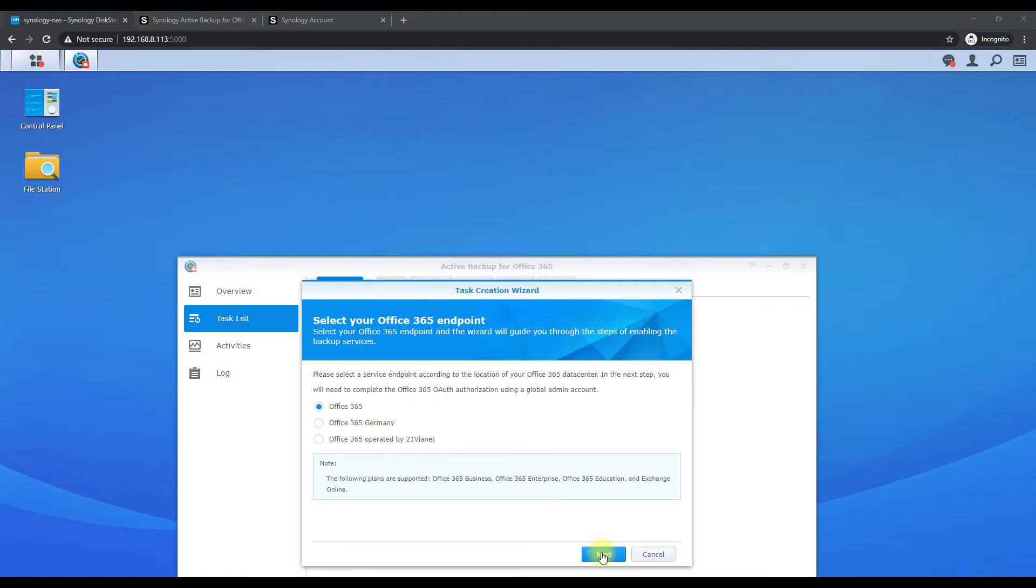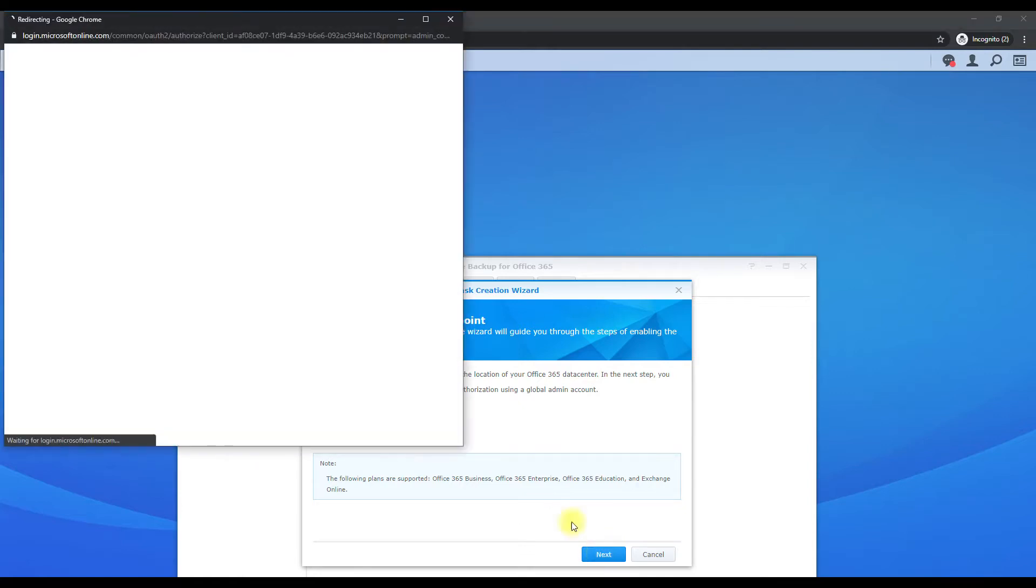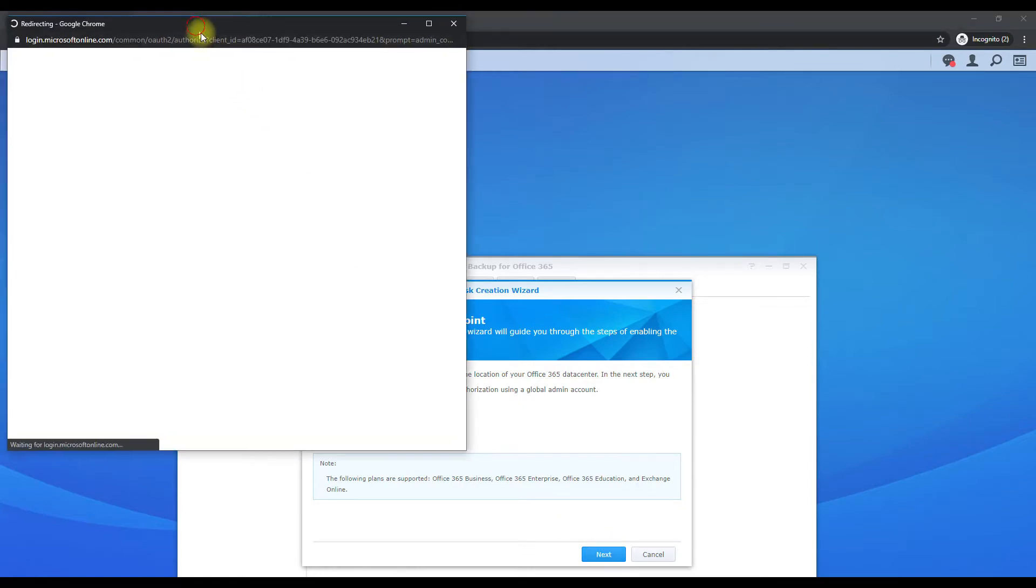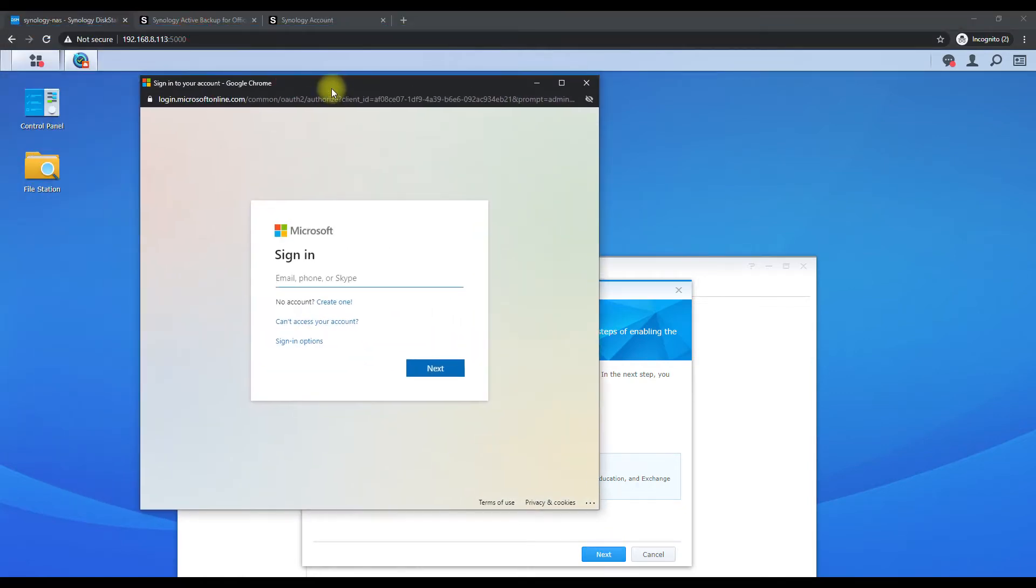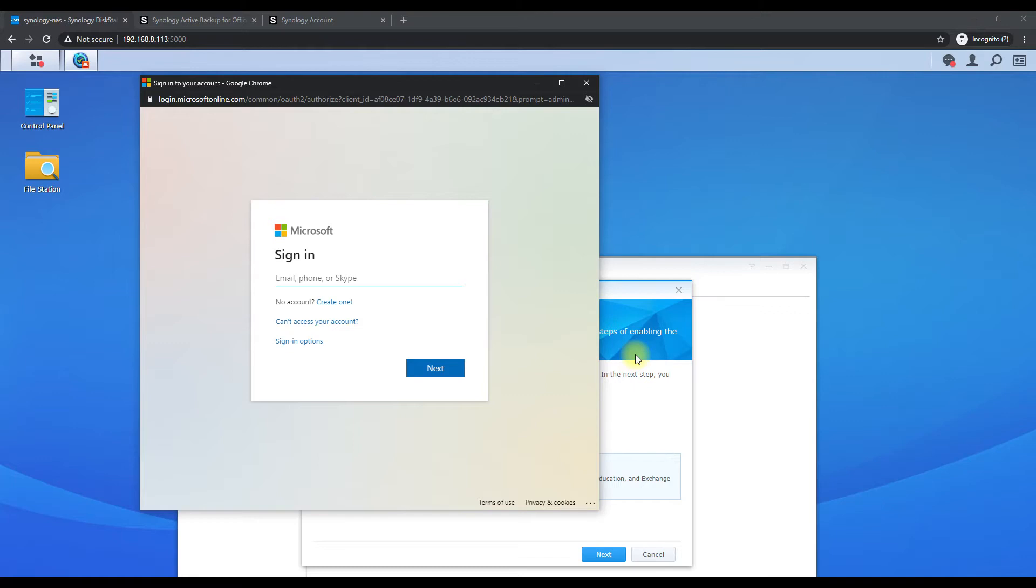It looks like we're going to have to - so this is we're going to log in with the main administrator account that has control over the entire exchange environment. So let's go ahead and log in here. And like I said, I'm going to pause the video here because I'm logging in with the client's information. So this is where you would put in your Office 365 admin account and log in here.